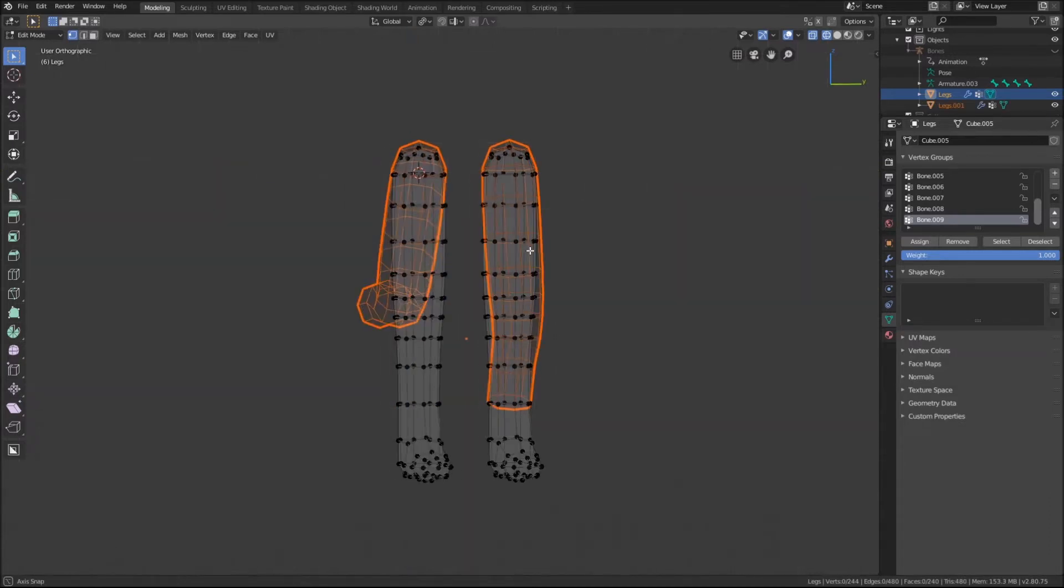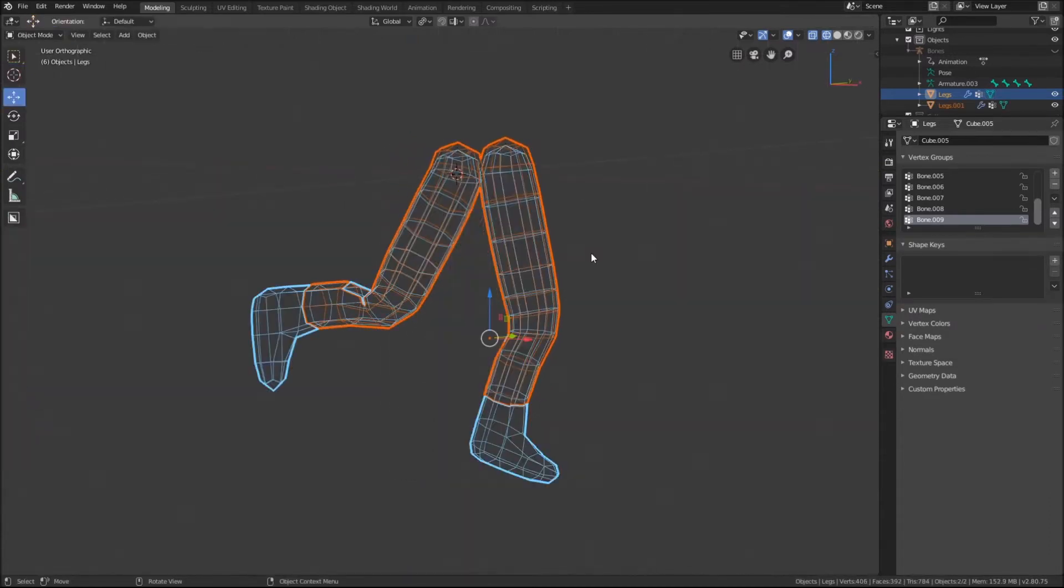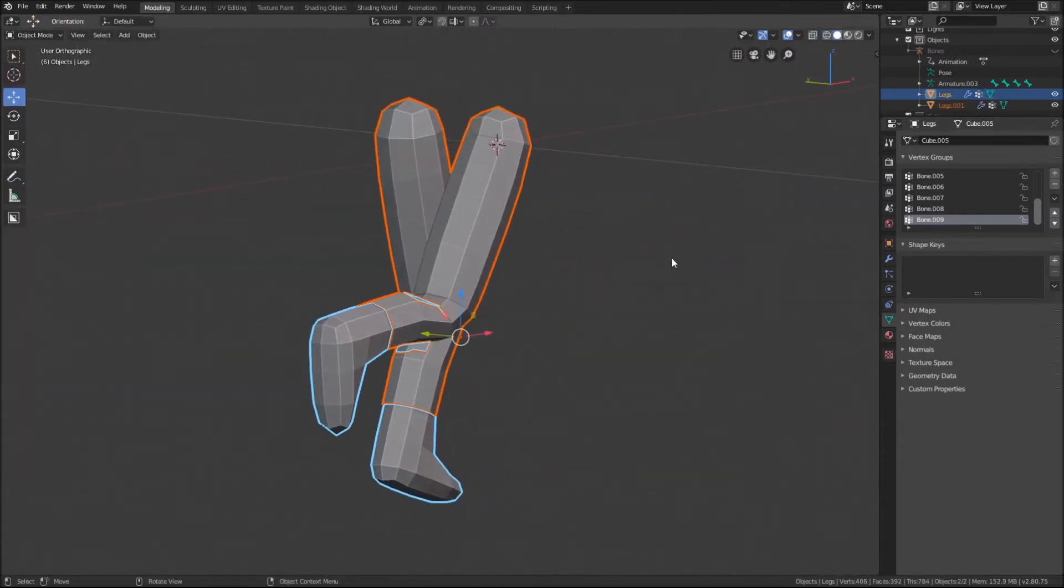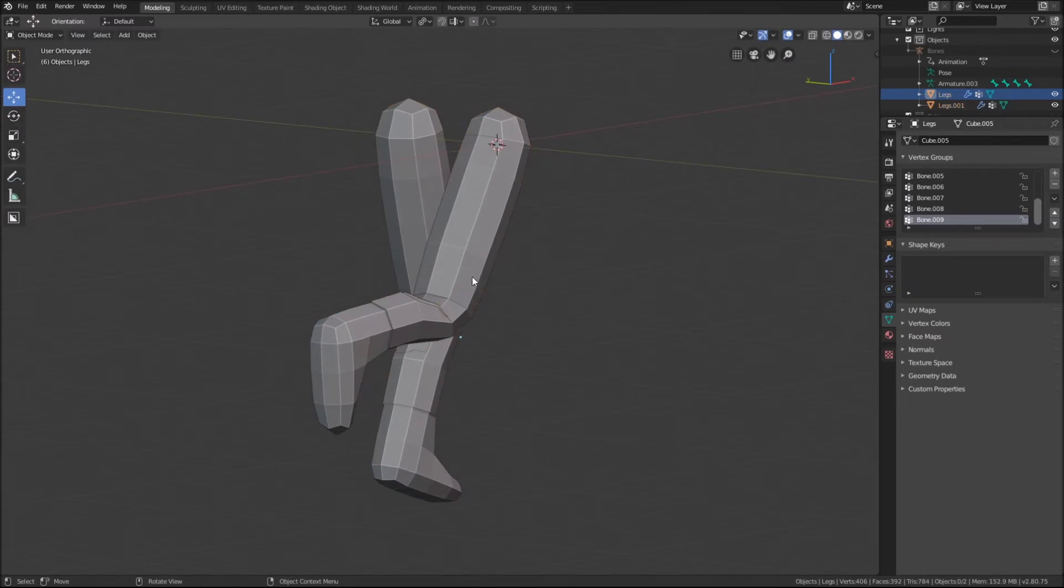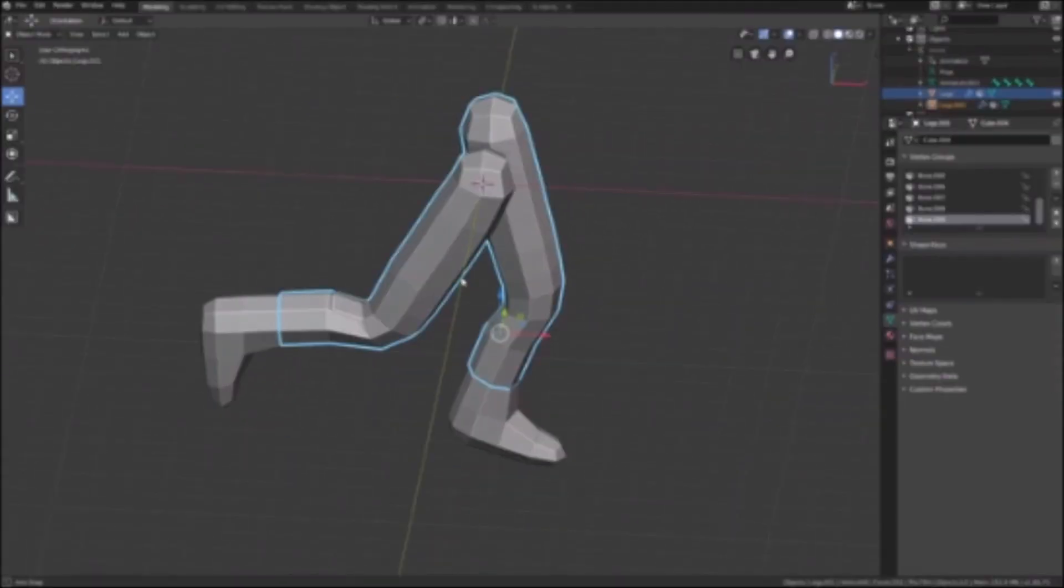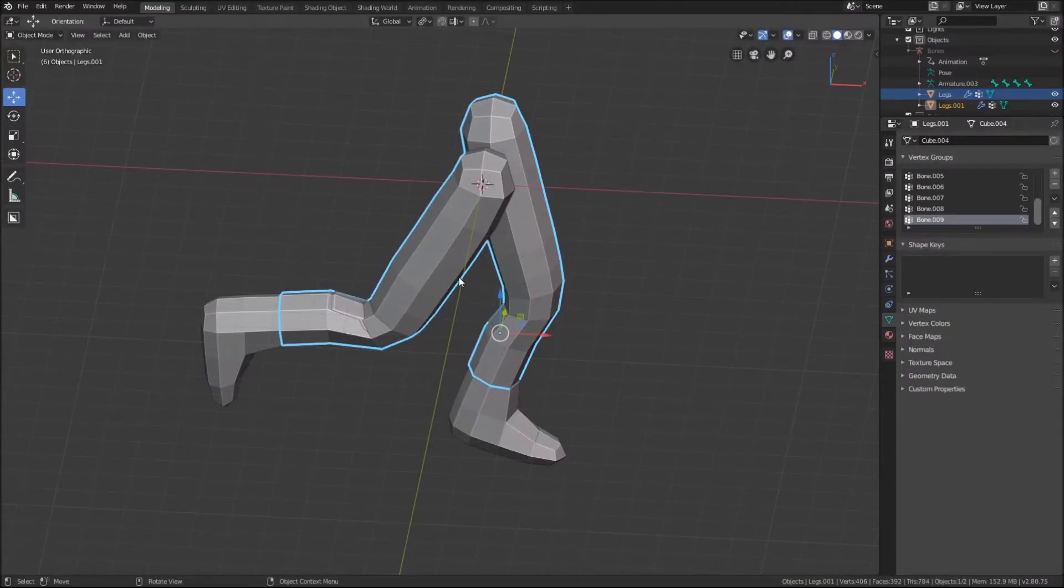As you can see, it is snapped into the armature's pose as the weights in armature modifier have been copied onto the pants. Going back into object mode and selecting the pants, it can be seen that the legs are clipping through the back of the pants around the calf.